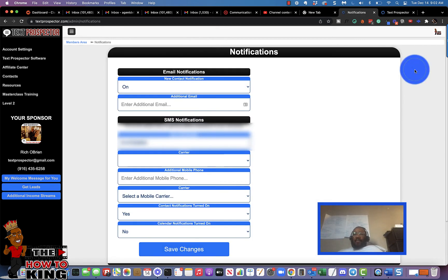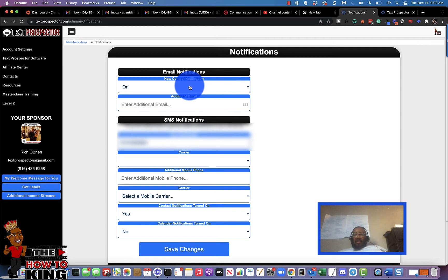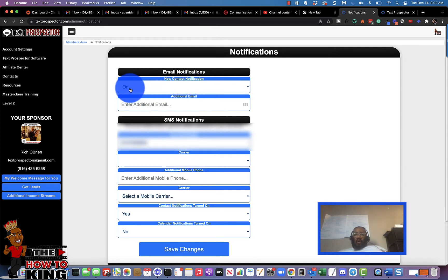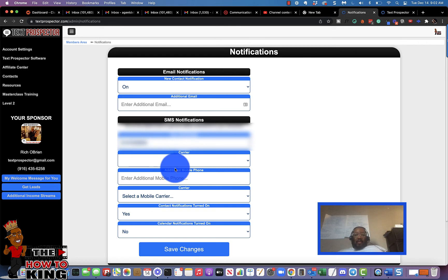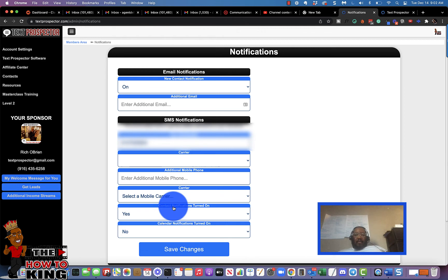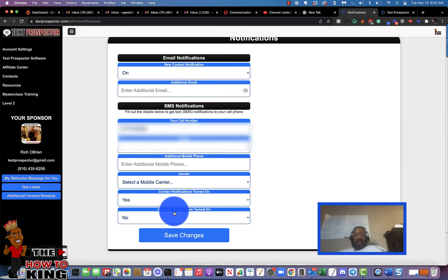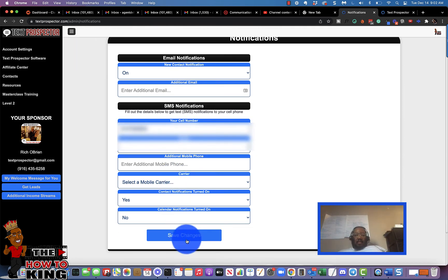And if you want to get SMS notifications when you get new leads and sales, you can set that up here. You can turn on your notifications, set your cell phone number that the notifications come to, set your carrier and all of that good stuff, and then click on the save button.